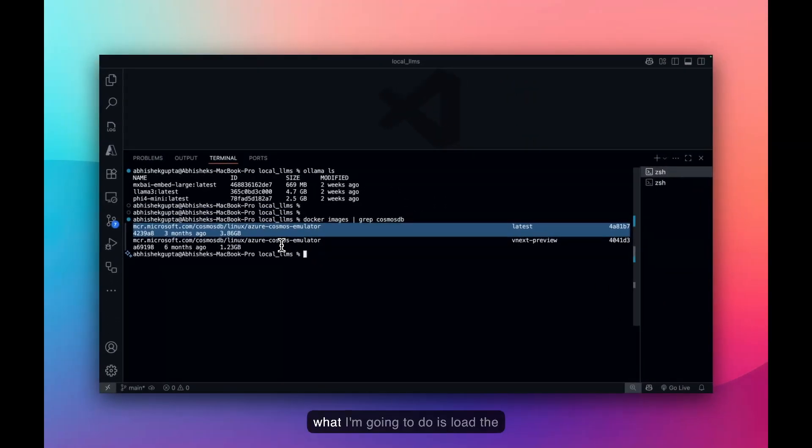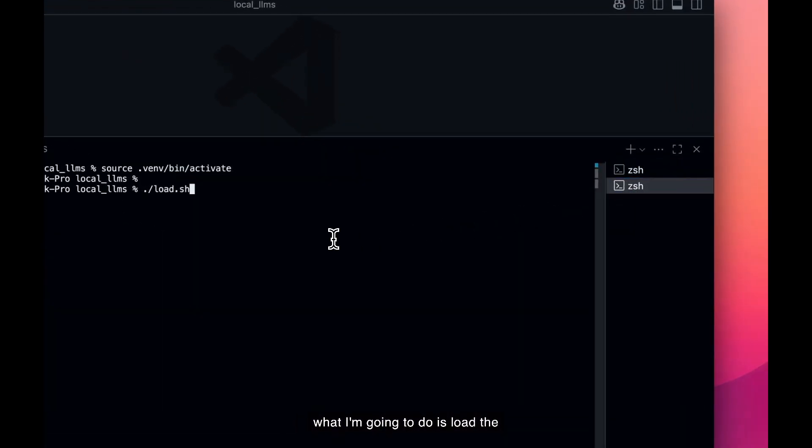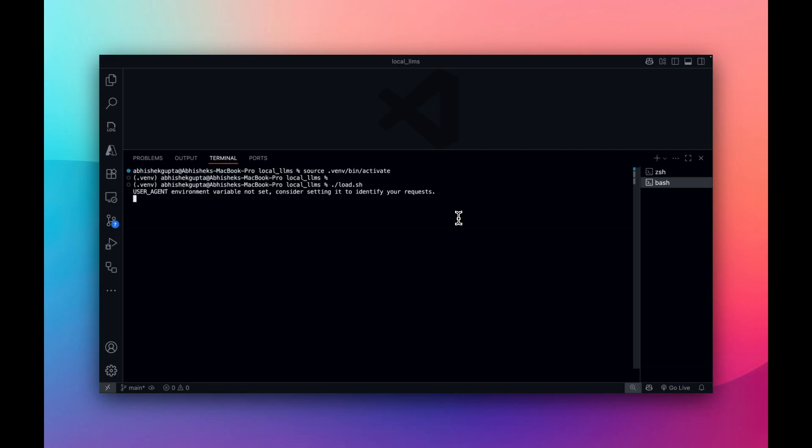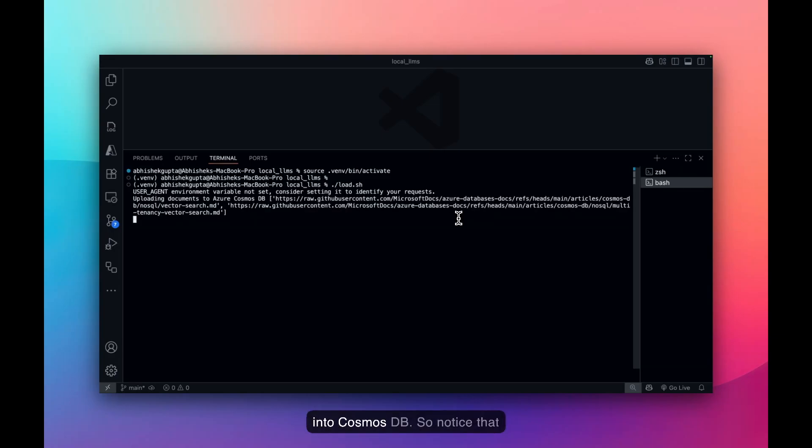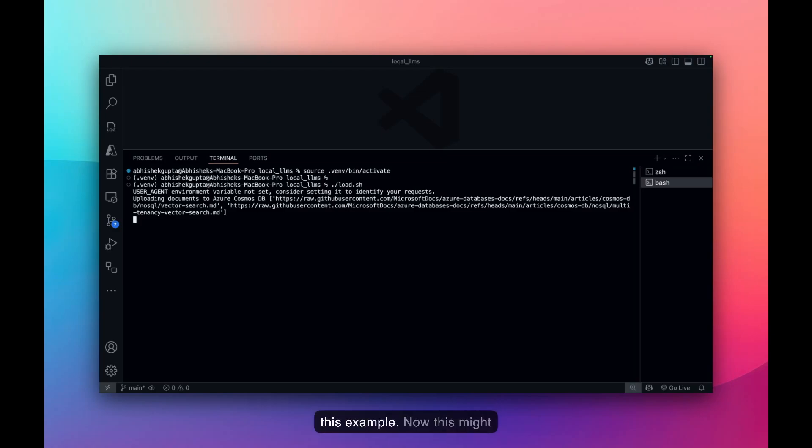Now, what I'm going to do is load the document embedding data into Cosmos DB. So notice that I'm actually using Markdown files directly from the Cosmos DB documentation as the data for this example. Now, this might take a few seconds, so I'll speed this up.